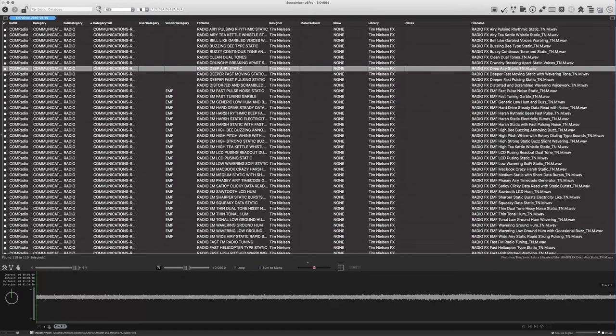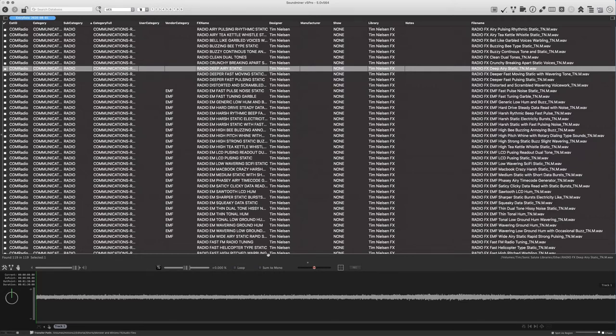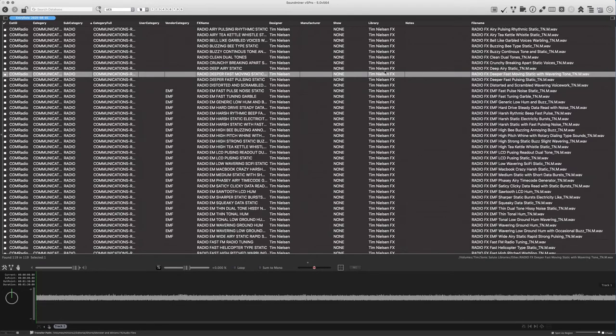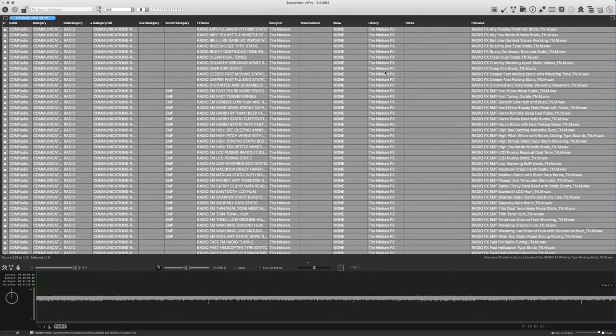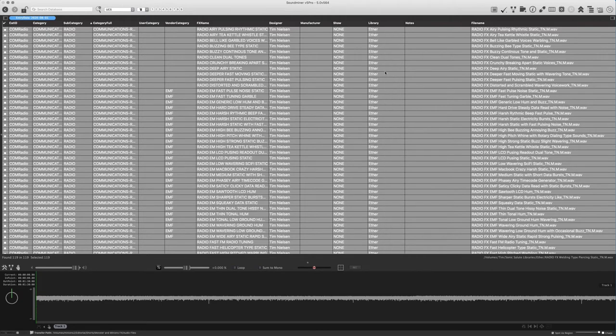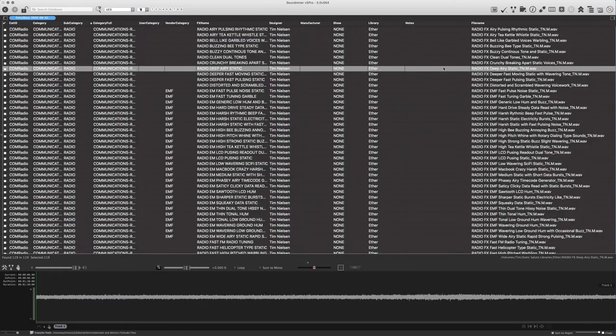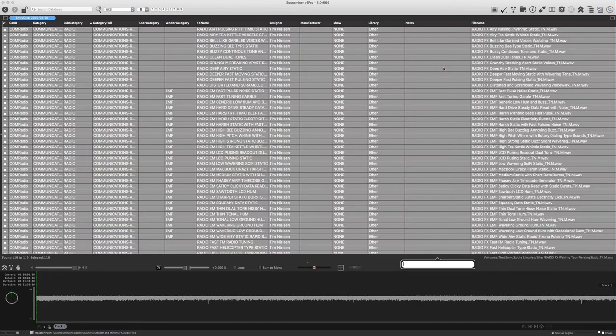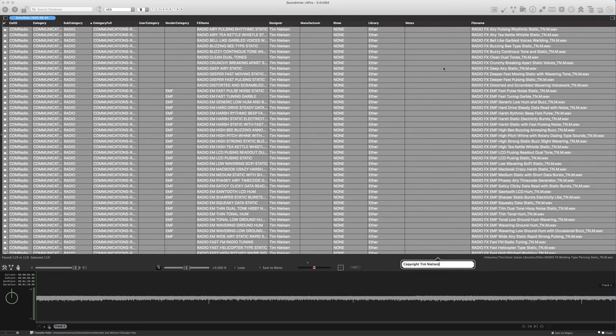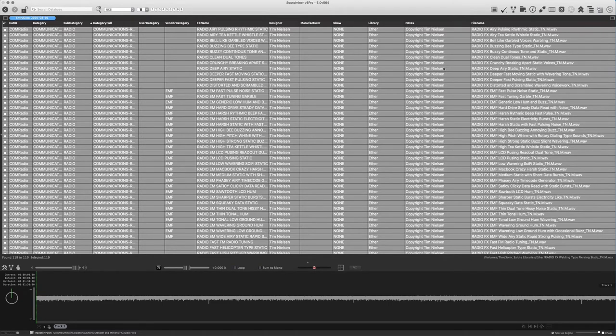I have these effects names, and they're all uppercased, and some people don't like that. Some people want these to be title-cased or something else, but that's fine. We can actually make that change when we build the file name. So I'm not going to bother doing anything with that now. But the library I'm going to change. I'm going to hit select all, and I'm going to hit E to change it. And I'm going to type Ether because that's the actual name of this library. And under notes, if I wanted to, I could add something else. For example, I could put copyright Tim Nielsen or something like that if I wanted to. And I could then choose to append the notes field to the end of the file name if I wanted to. I don't think I'm going to bother.